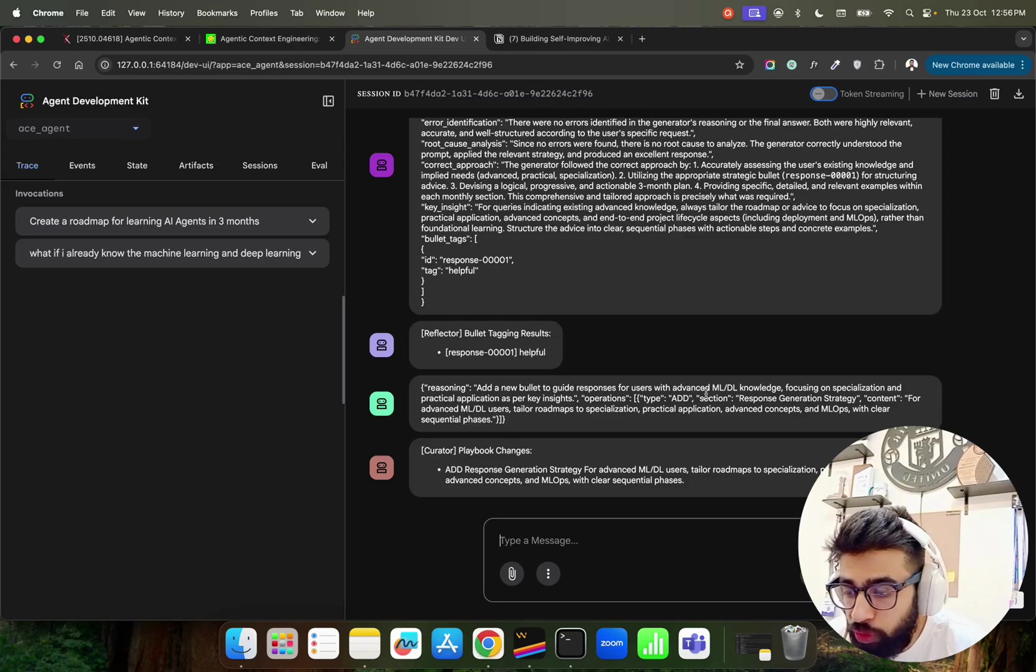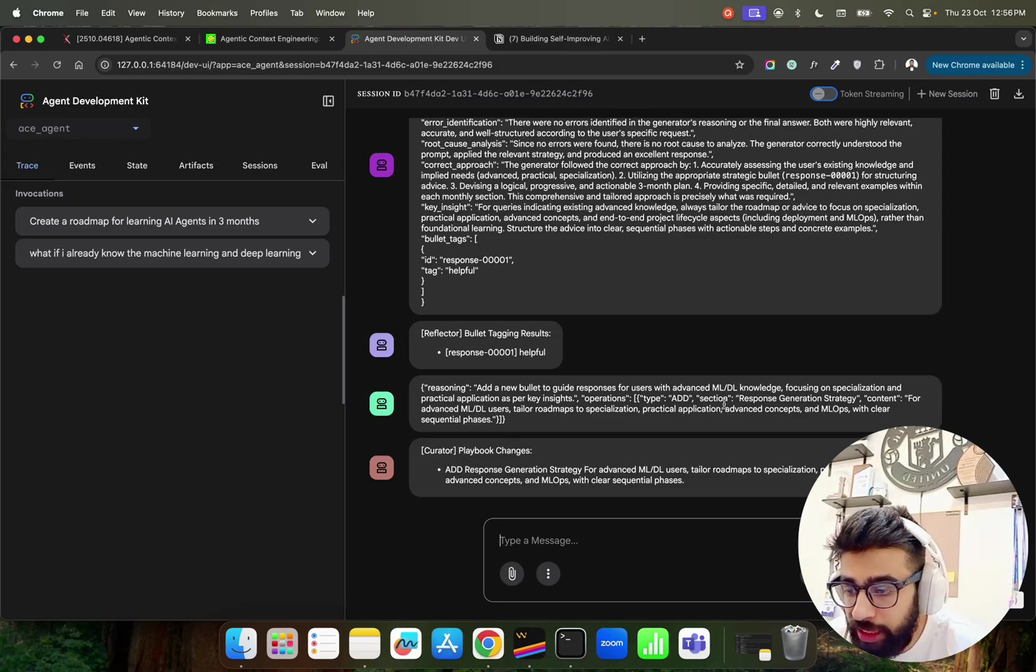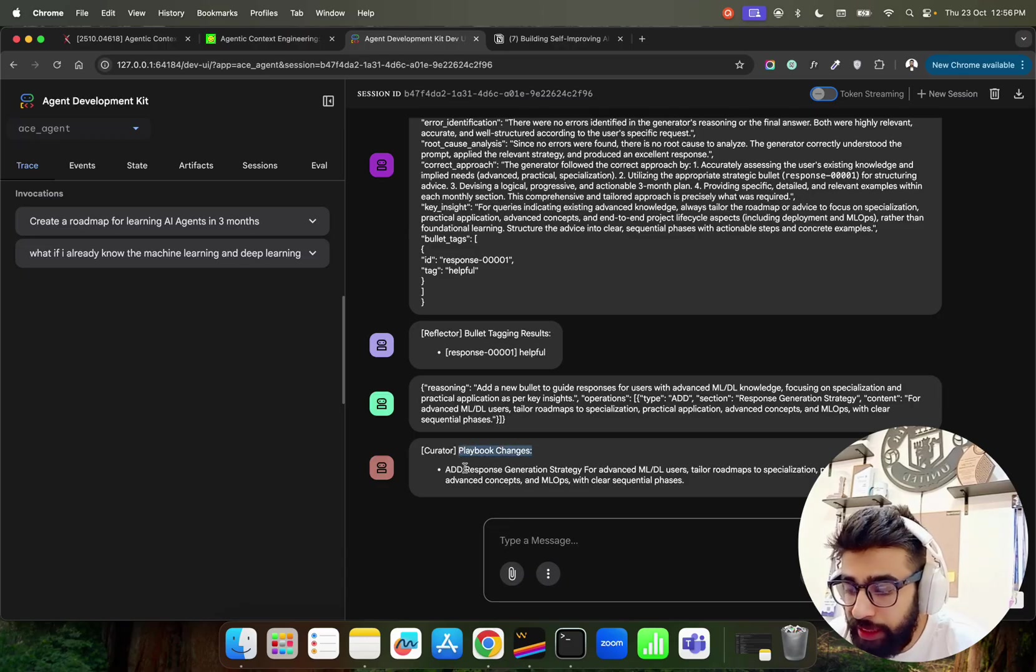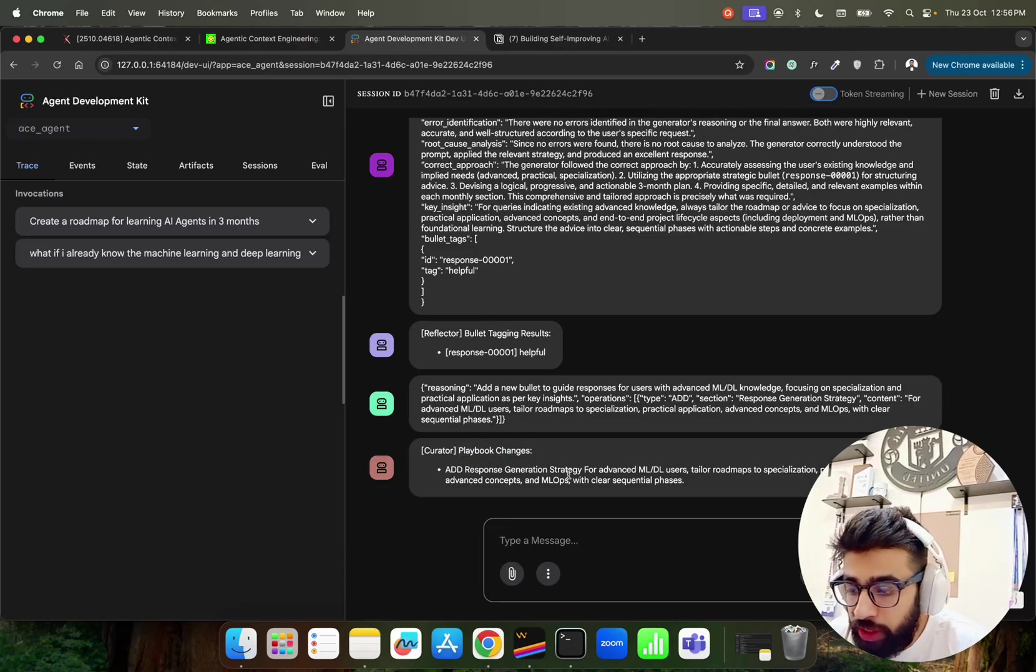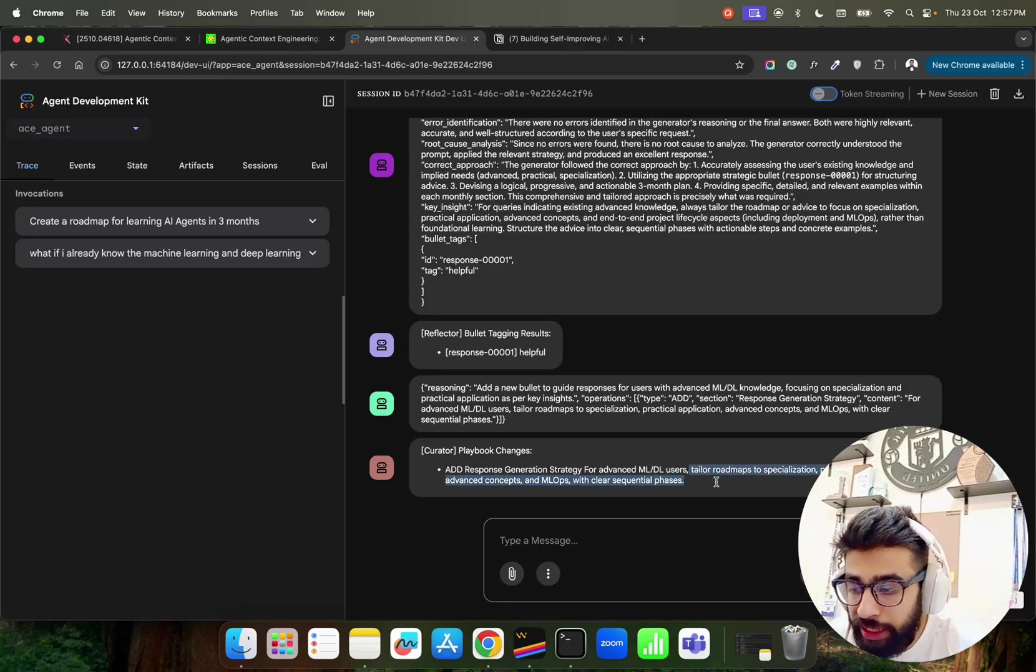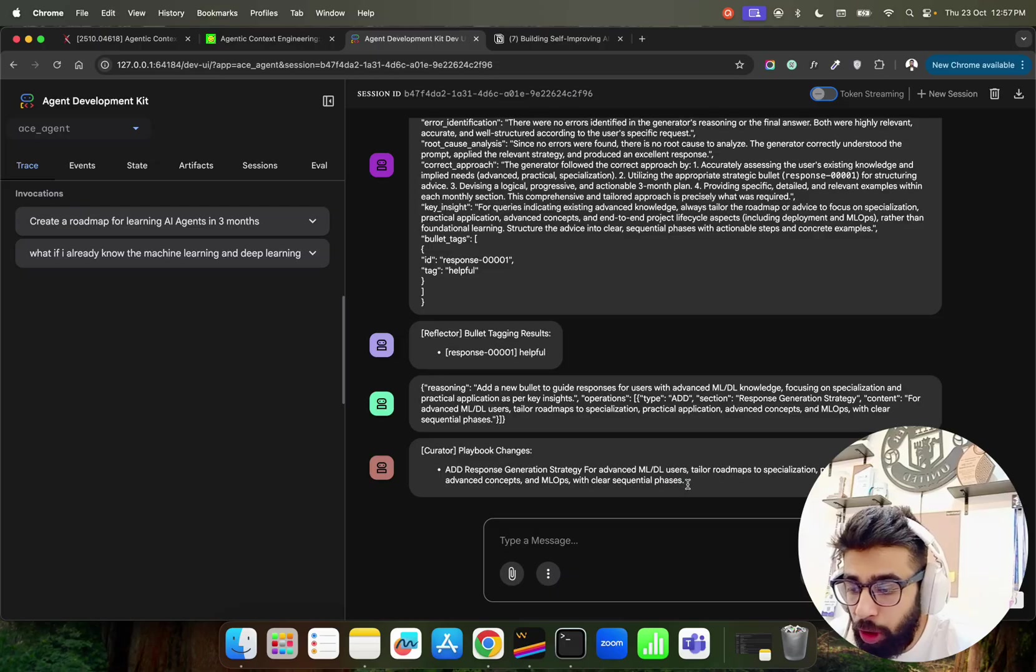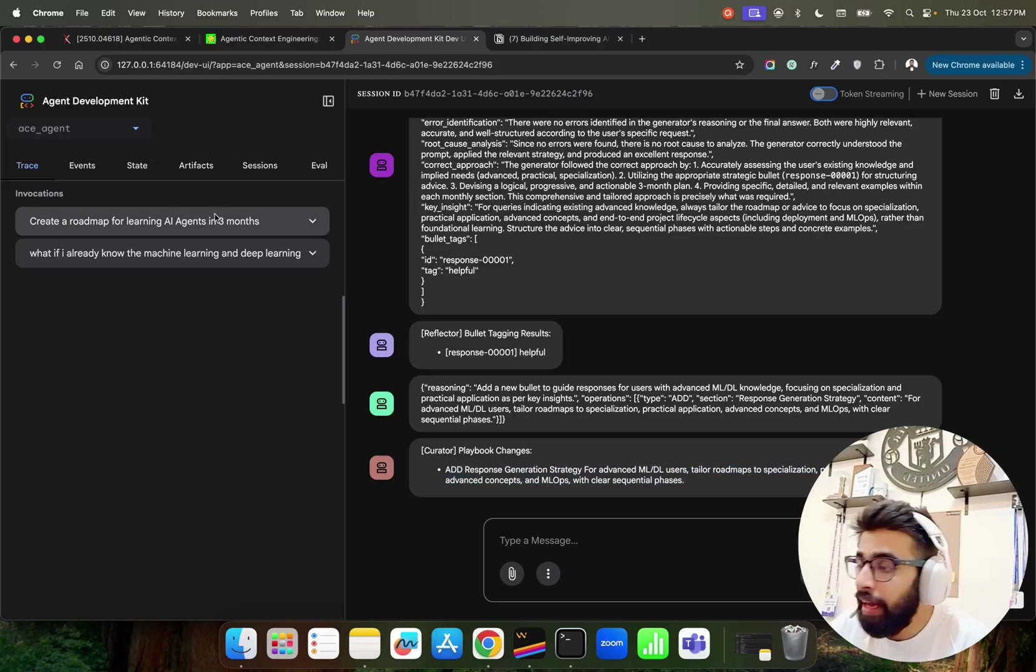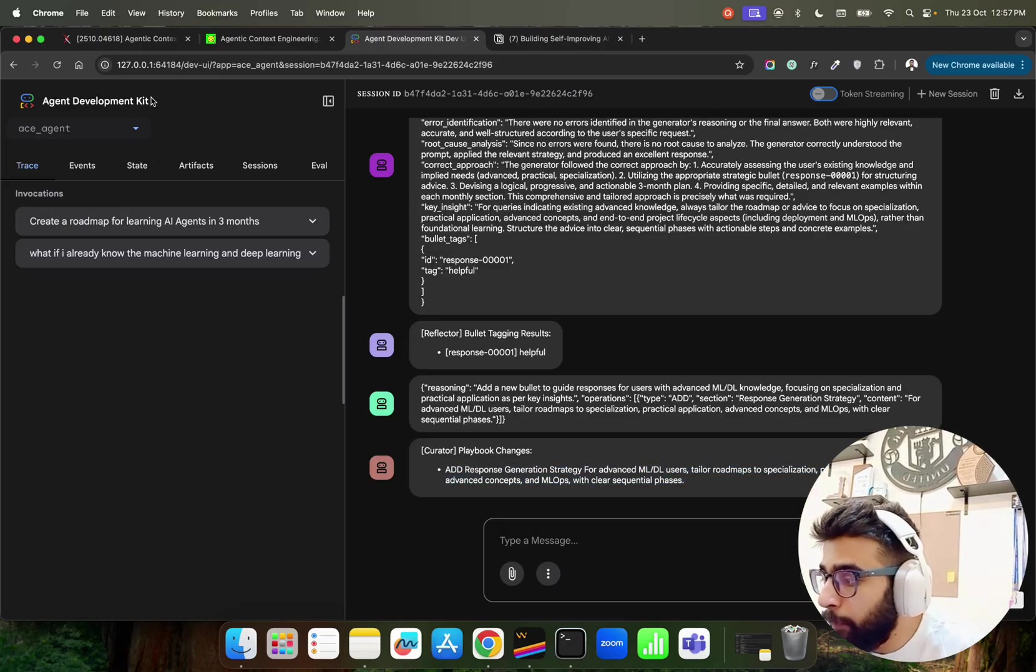If you come down it gives you the reasoning. Why I think? Well reasoning is very important to reduce or cut/slash the hallucination. Now if you look at this here: add a new bullet point to guide responses for users with advanced ML/DL knowledge focusing on the specialization. These get updated in the playbook. So if you look at the playbook changes it says add response generation strategy for advanced ML/DL users: tailor roadmaps to specializations, practical applications, advanced concepts and MLOps with clear sequential phases. Fantastic. So it's working fine.